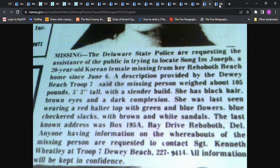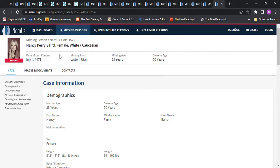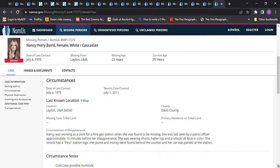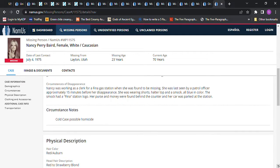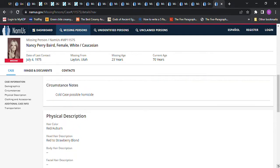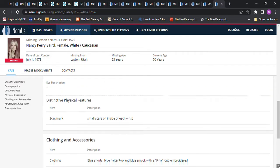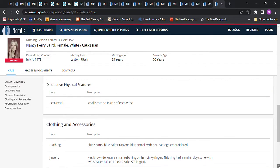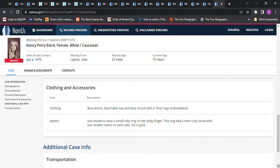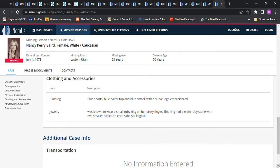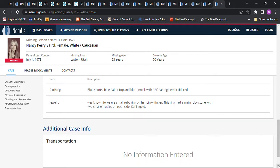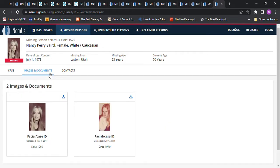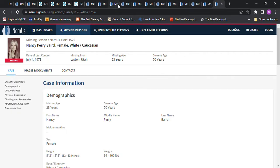We have Nancy Perry Baird, missing from Layton, Utah, 23 years old. She was 5'2 to 5'3, 99 to 100 pounds. She worked as a clerk for Finna Gas Station, where she was found to be missing. She was last seen by a patrol officer approximately 15 minutes before she disappeared. She was wearing shorts, a halter top, and a smock, all blue in color. The smock had a Finna Station logo. Her purse and money were found behind the counter, and her car was parked at the station. Red to strawberry blonde hair, hazel eyes, small scars. She was known to wear a small ruby ring on her pinky finger. Well, she looks similar to the Jane Doe, doesn't she? But it doesn't say anything about being pregnant or anything like that.